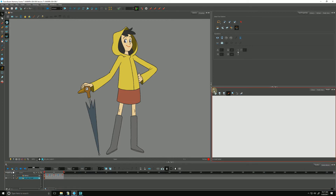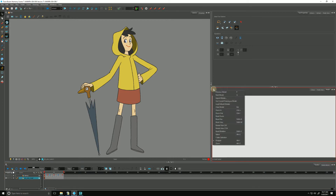Go over to the model view and click on the menu and choose 'Use Current Drawing as Model.'